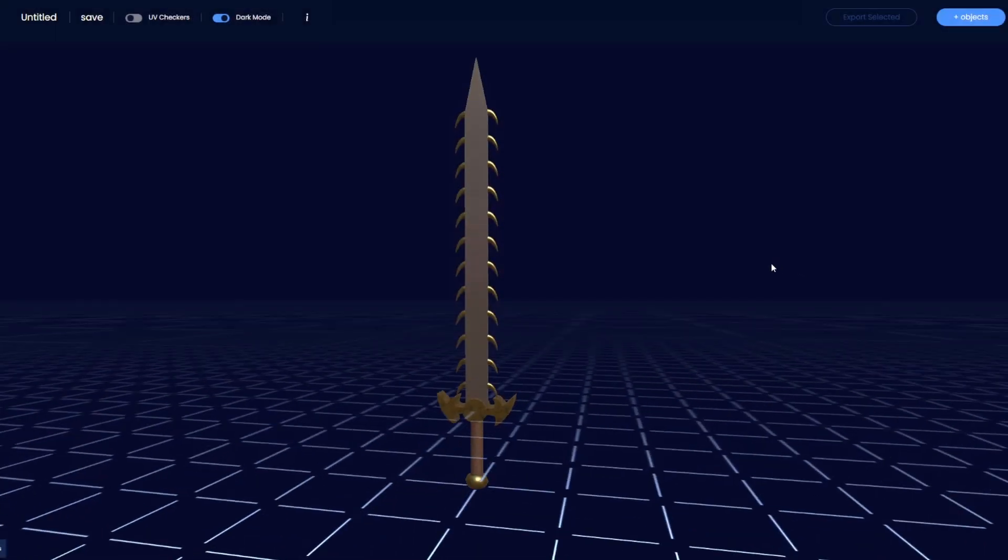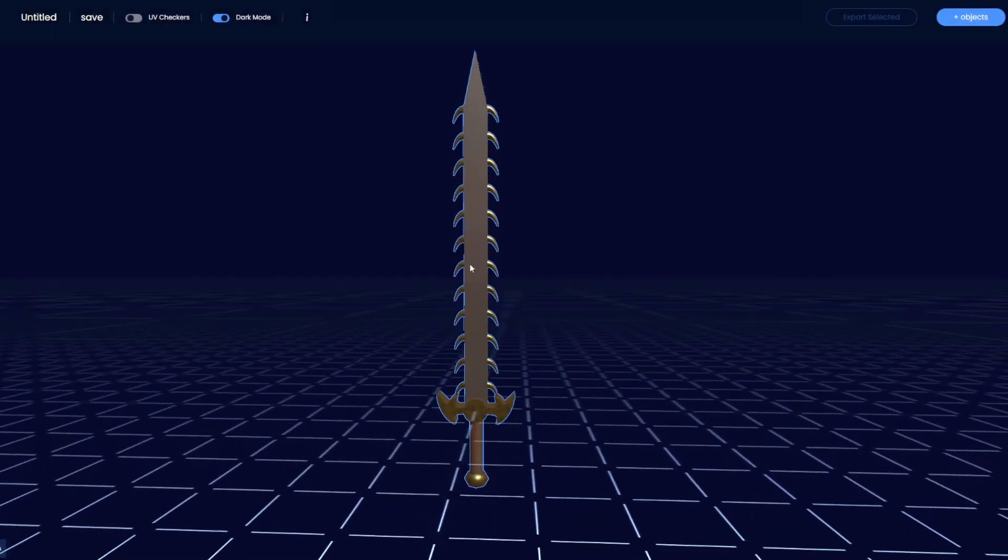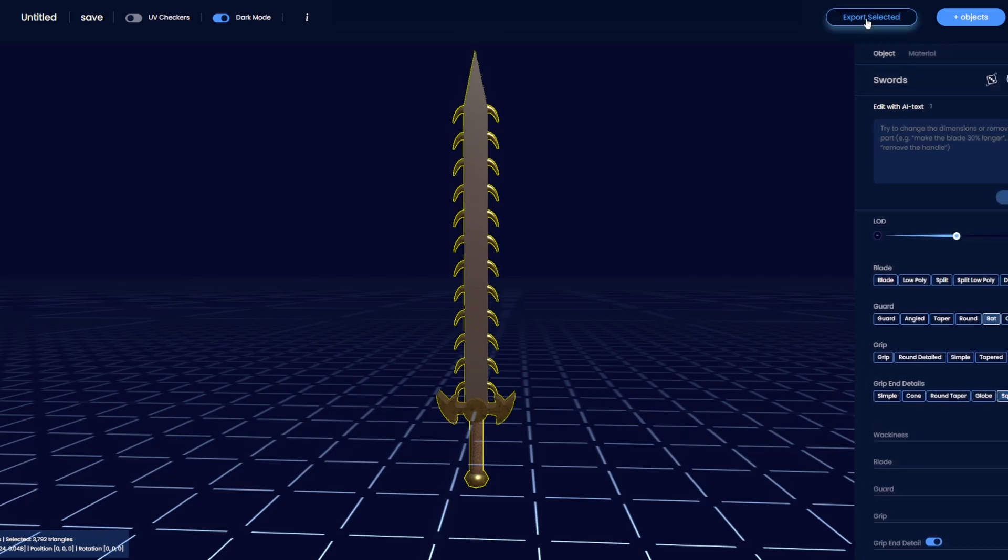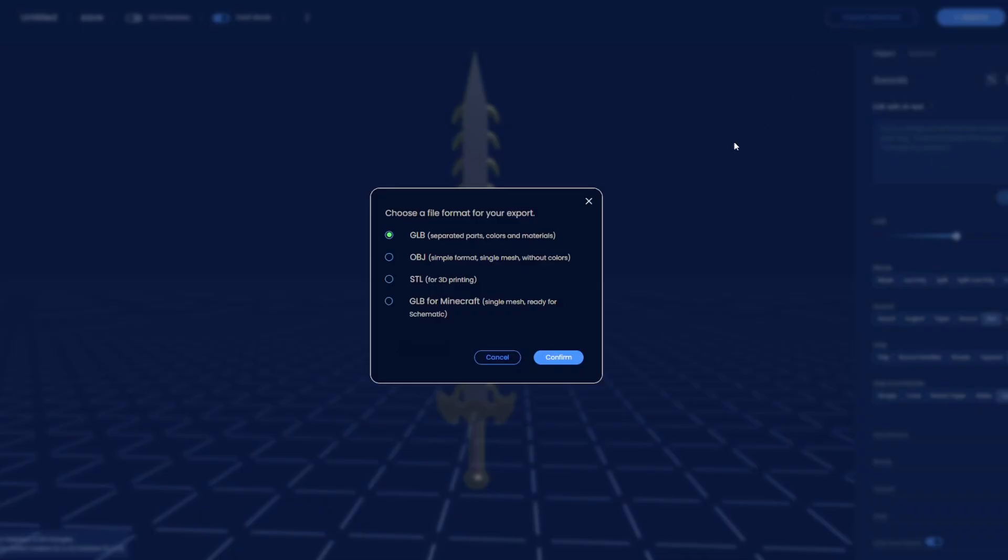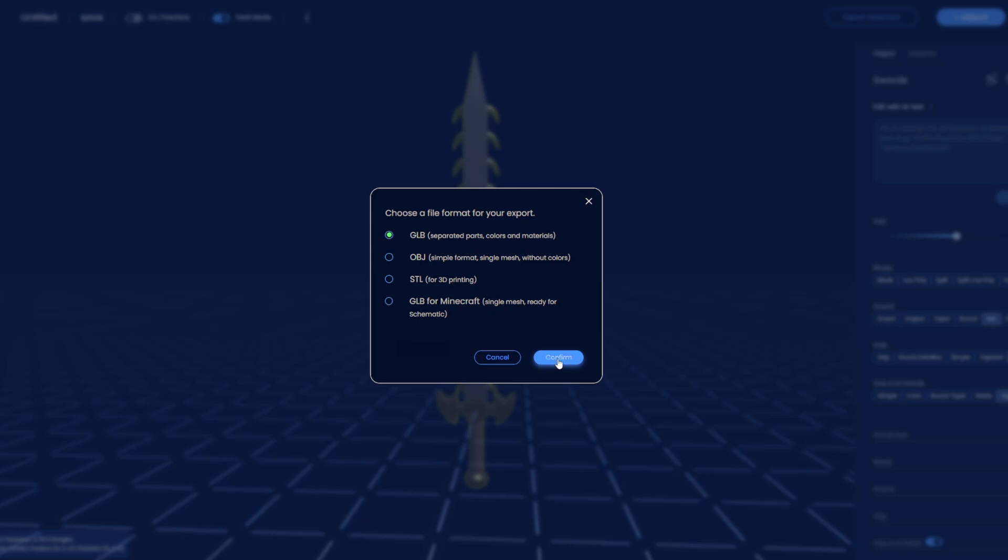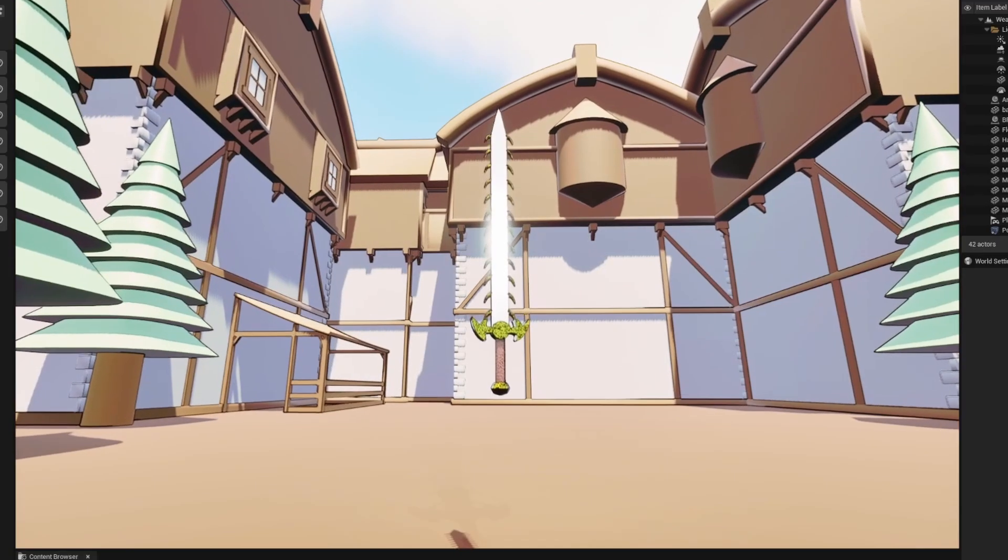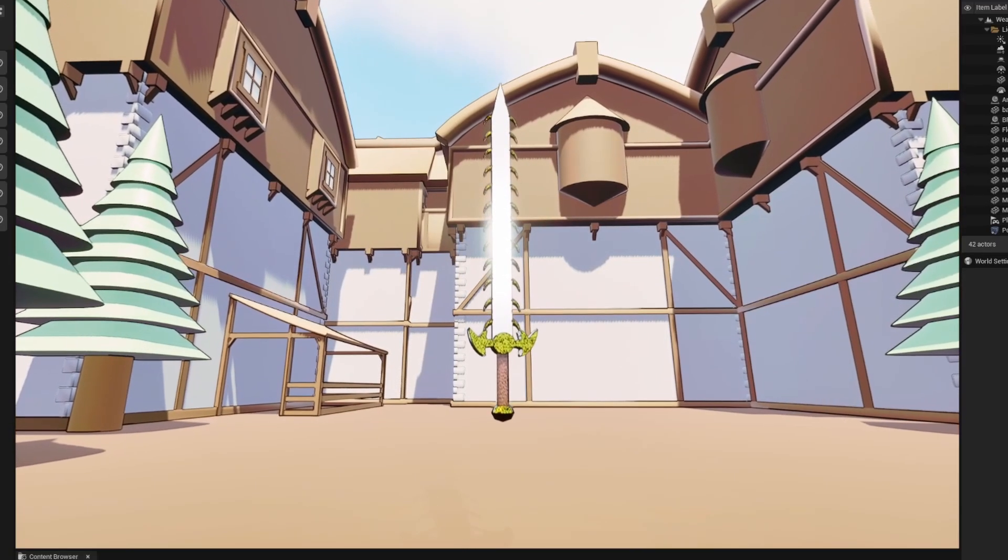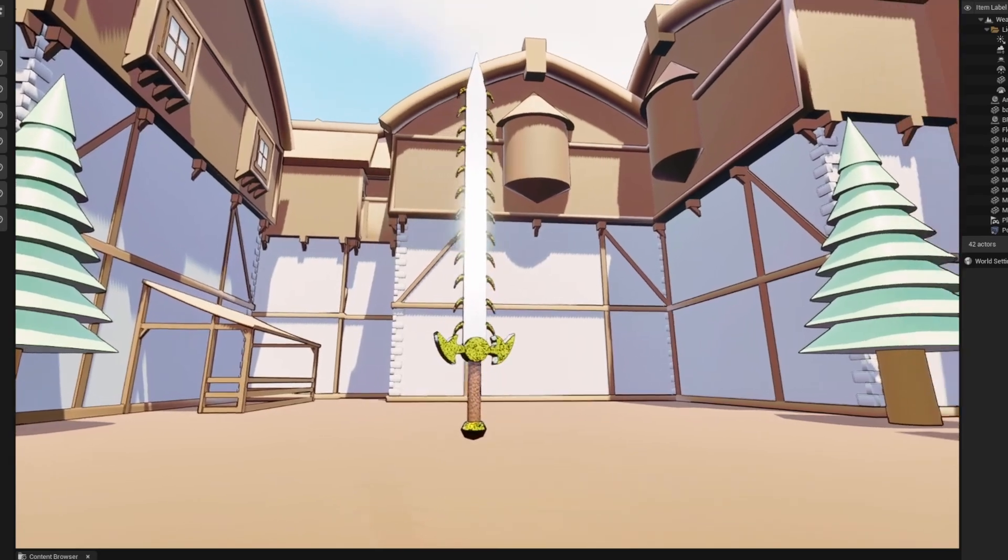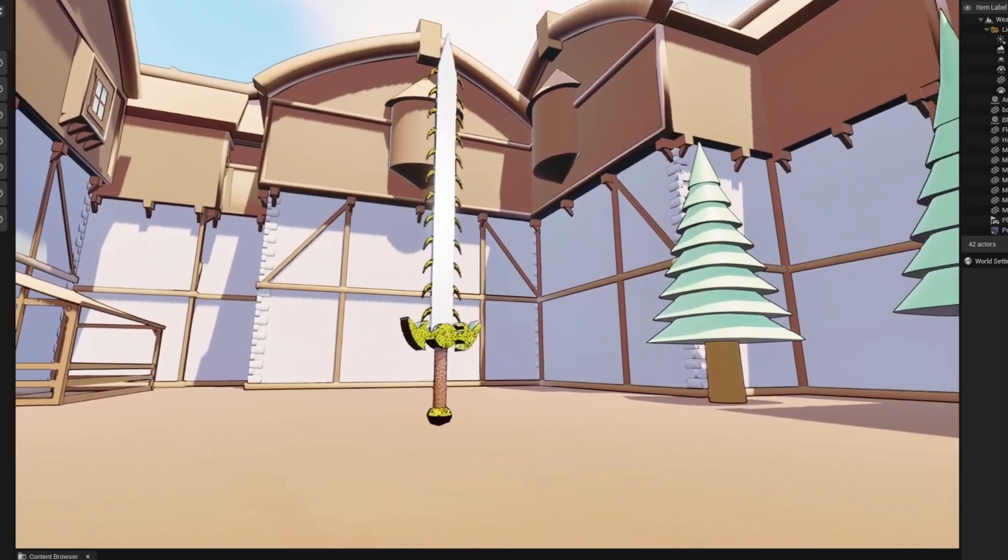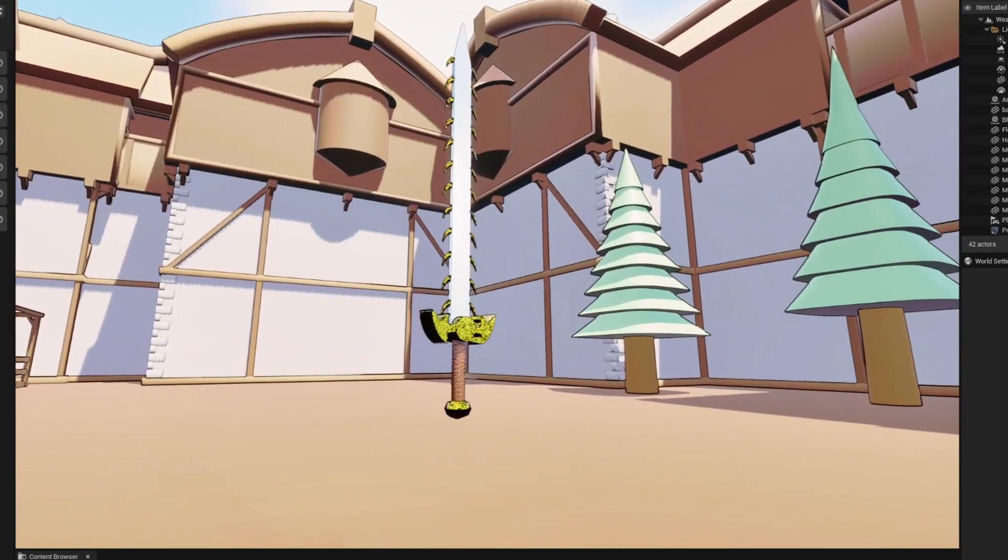Okay, so finally, your model is ready. The final step is to export it. Sloyd ensures that this is as seamless as possible and that you can easily integrate your creations into your projects, whether it's for games, animations, or any other 3D work.